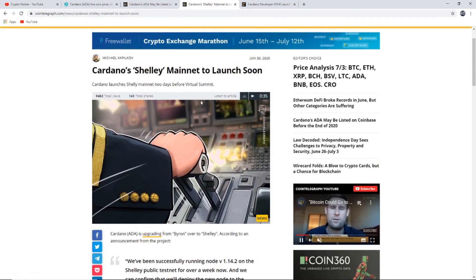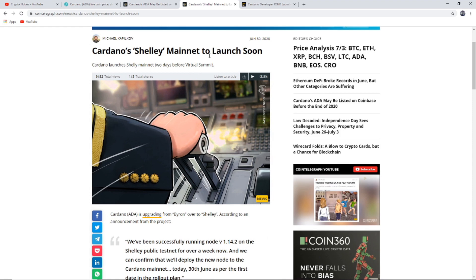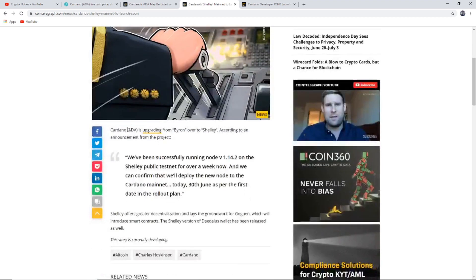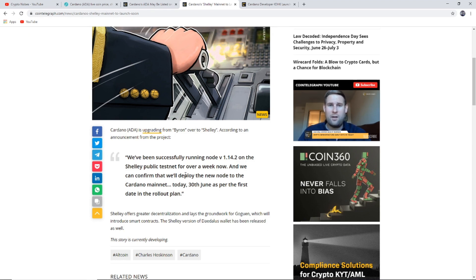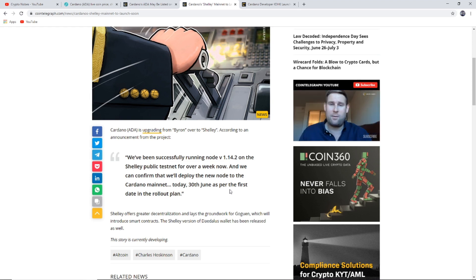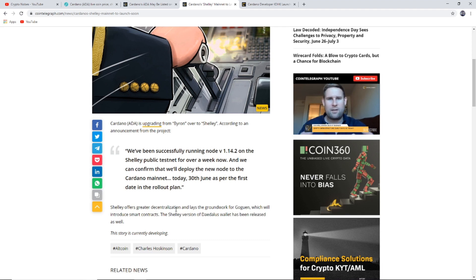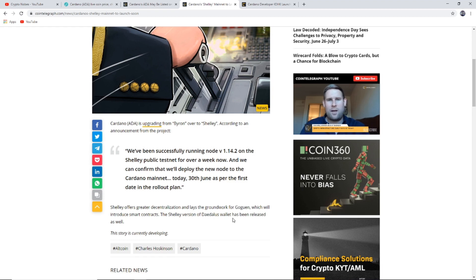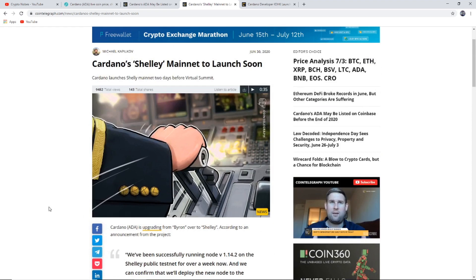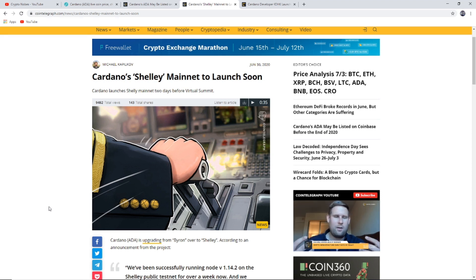The next big news: Cardano Shelley mainnet launch to launch soon. We've been successfully running node v1.14.2 on the Shelley public testnet for over a week now, and we can confirm that we will deploy the new node to the Cardano mainnet today, 30th of June, as per the first date in the rollout plan. Shelley offers greater decentralization and lays the groundwork for Goguen, which will introduce smart contracts.